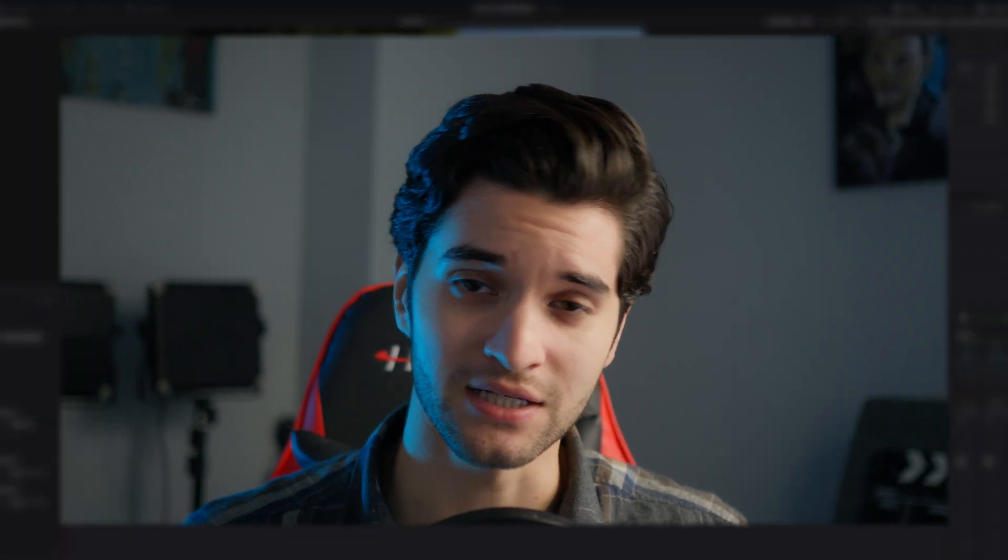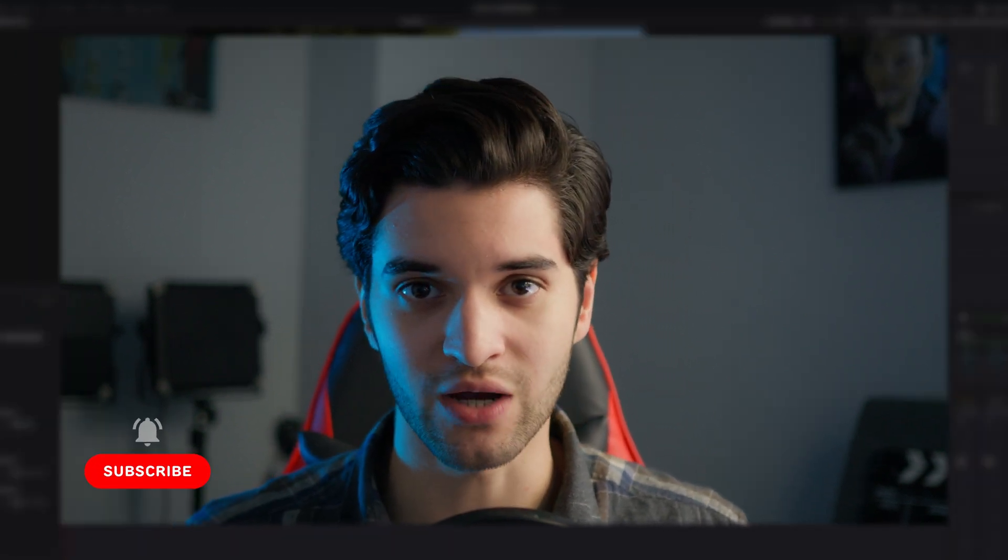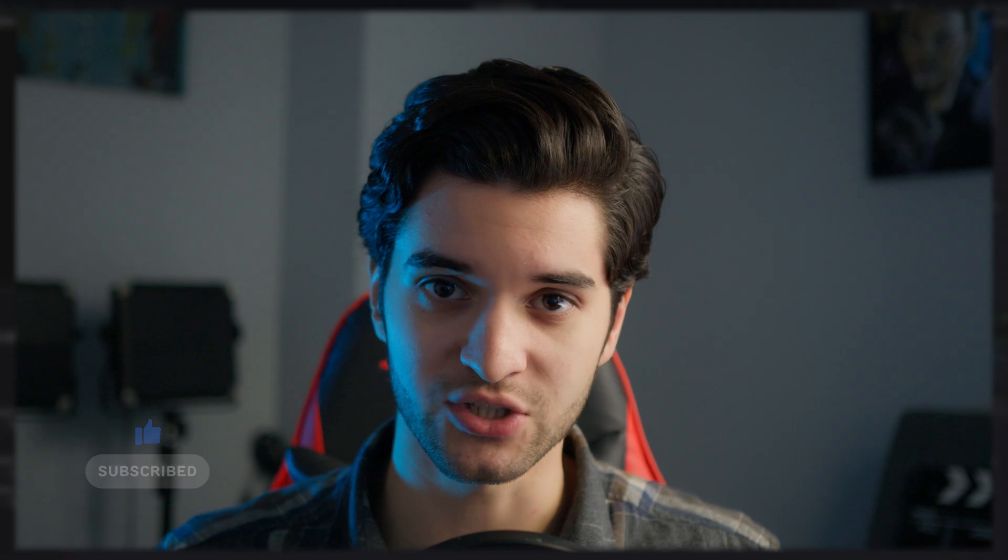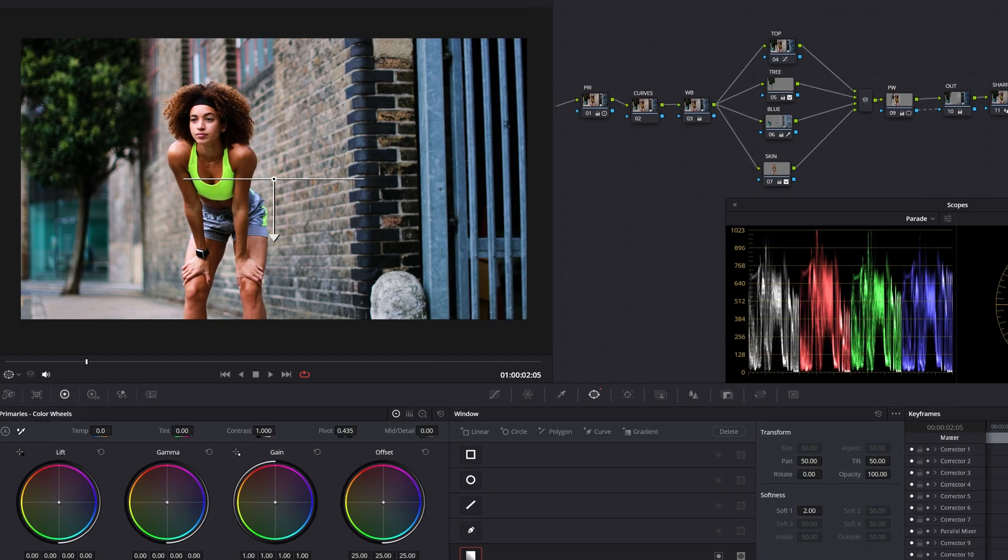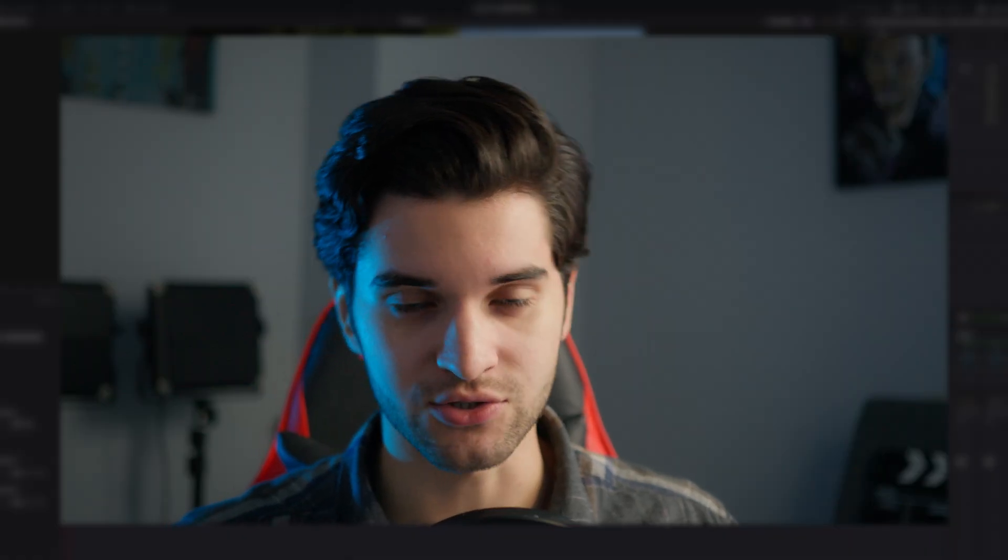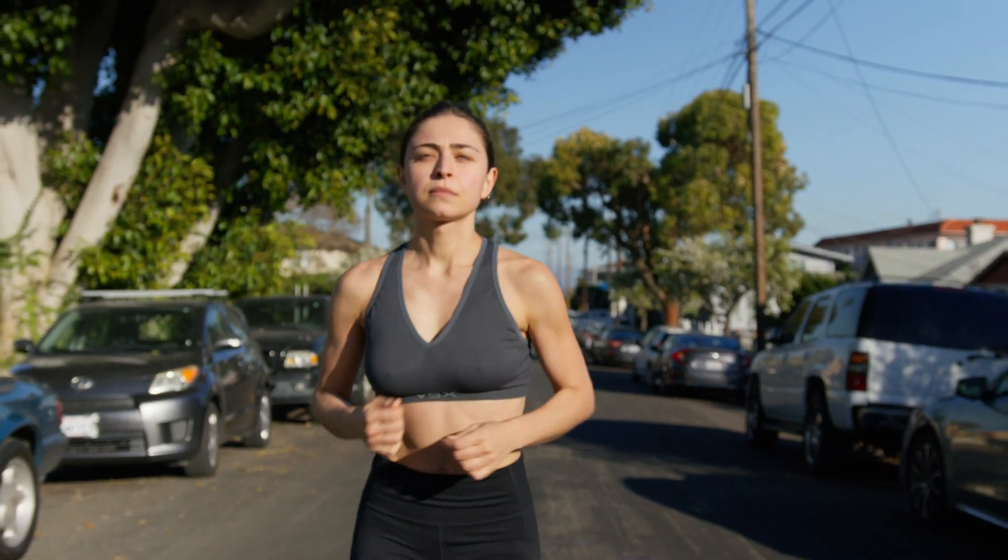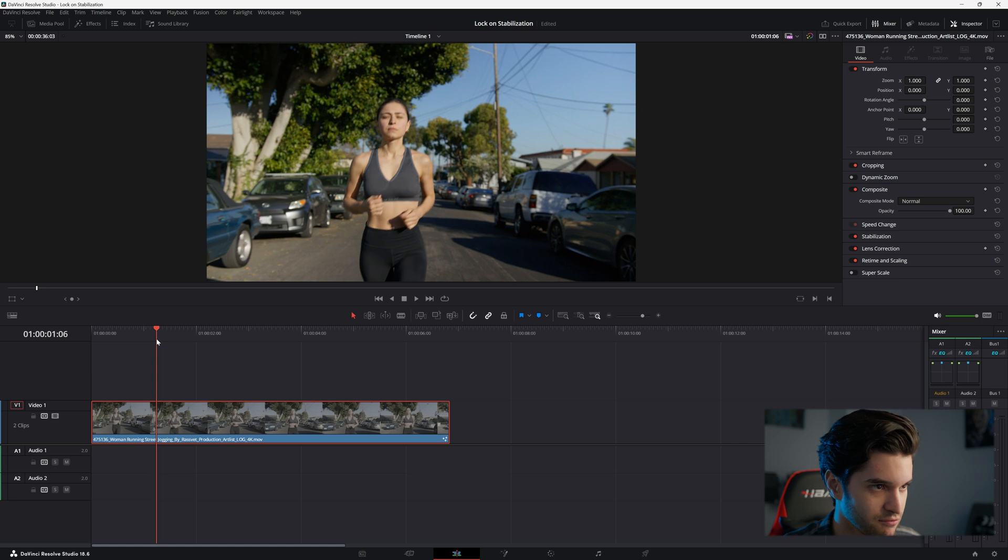What's up everyone, it's Aporicio. Welcome back to the channel. If you're new here, subscribe for weekly DaVinci Resolve videos covering the Fusion page and the Color page. Today I want to show you how to do the lock-on stabilization effect. I think you should have this in your bag. Let's get right into it.